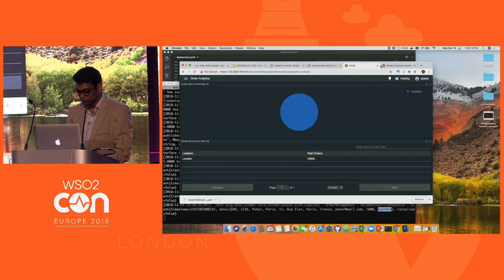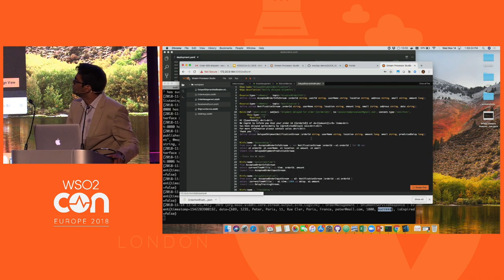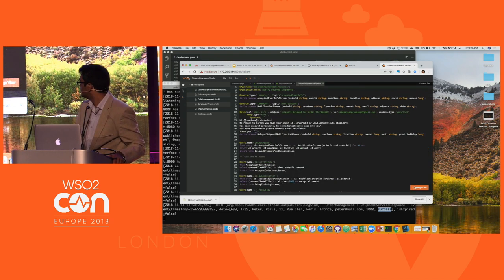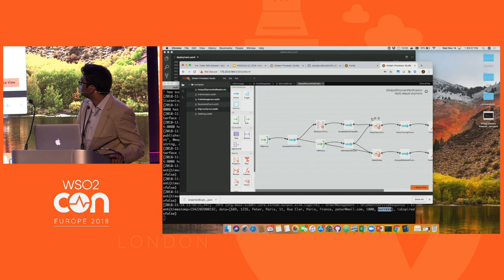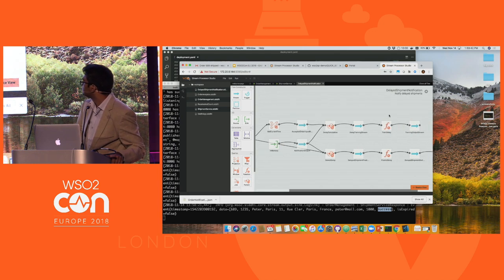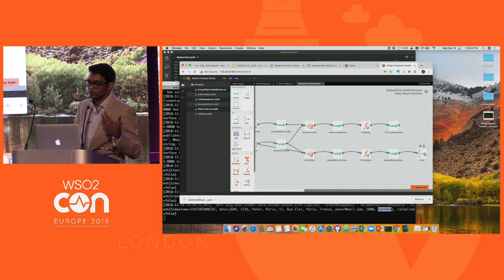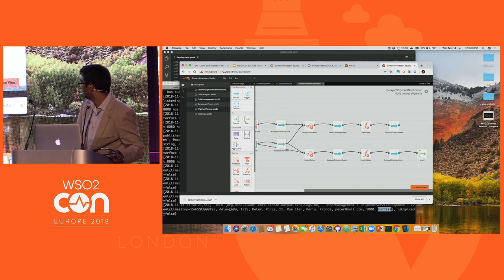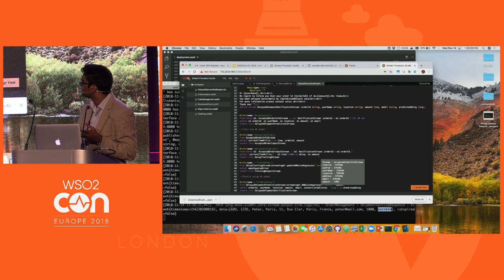Now let's try to do the second part — the prediction scenario. This is the delayed shipment part. We get the accepted orders, do some processing to detect the delay, calculate the delay, train the data, do a prediction, and send an email. Let's look at some interesting things about how we calculate the delay.